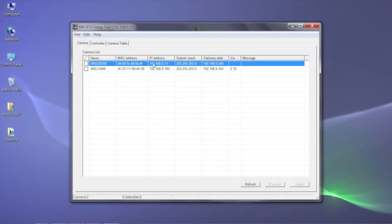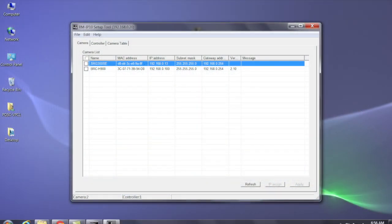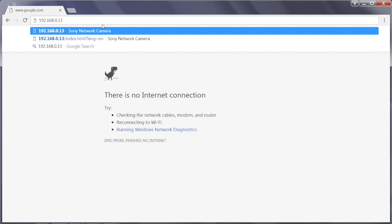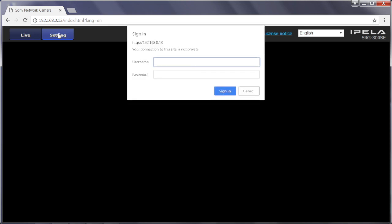In case the SRG-300SC is not responding to the controller, we will need to go to the SRG-300SC webpage to confirm the remote control setting. In the browser, go to the IP address of the SRG-300SC and choose the setting tab. When prompted, enter the username and password. By default, both are admin in lowercase.